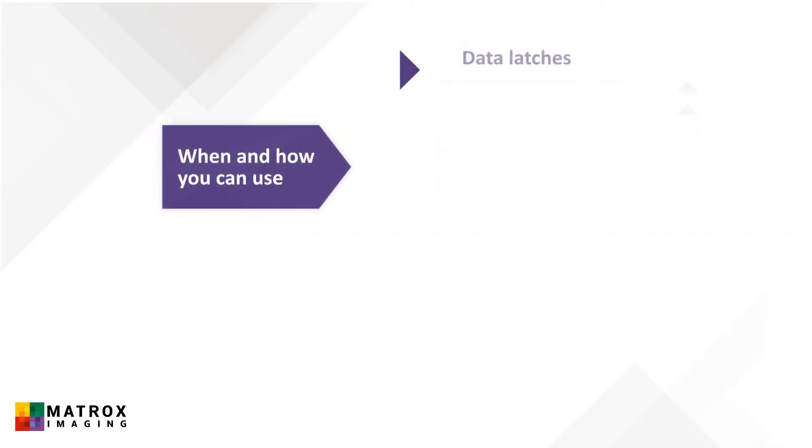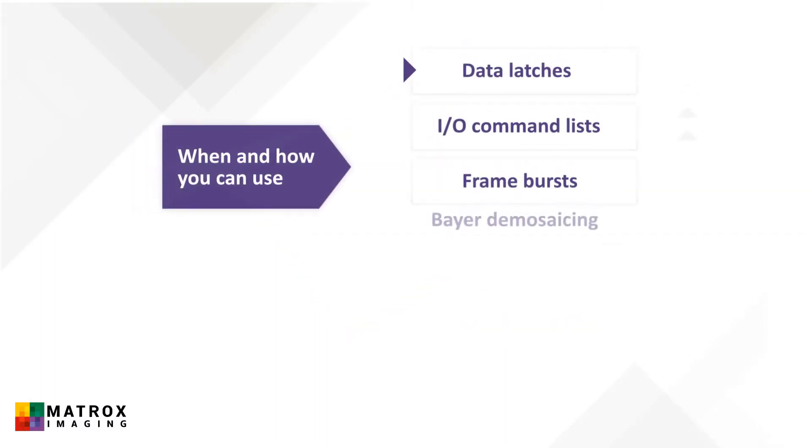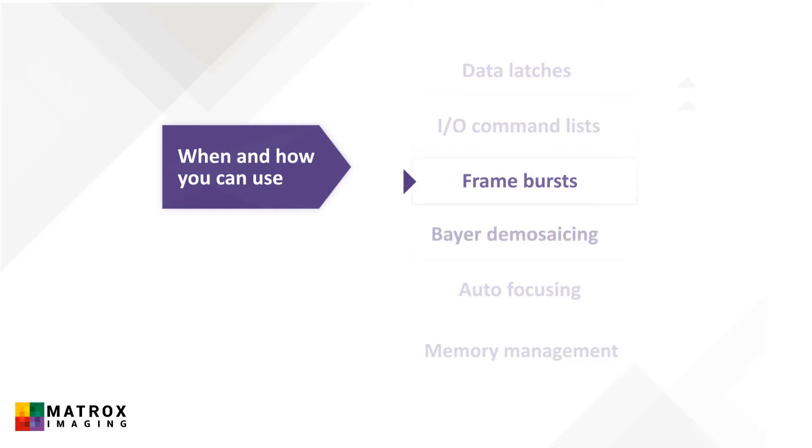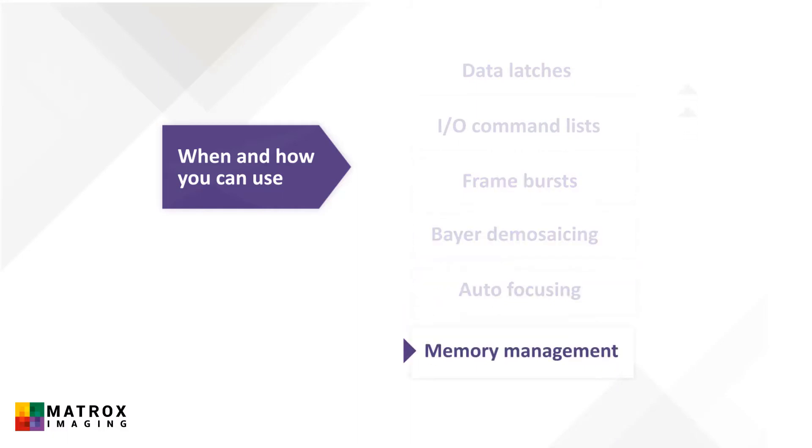After this series, you should be able to describe when and how to use data latches, I/O command lists, frame bursts, Bayer demosaicing, autofocusing, and memory management for large images.